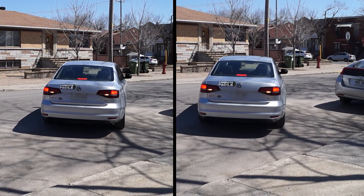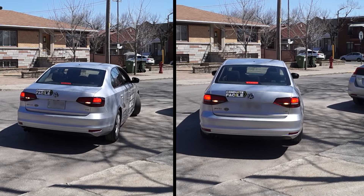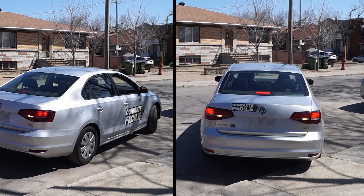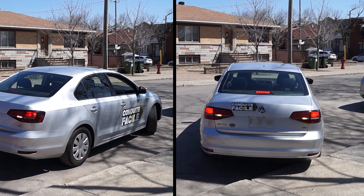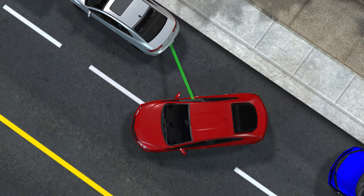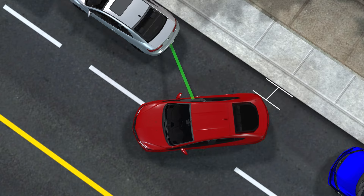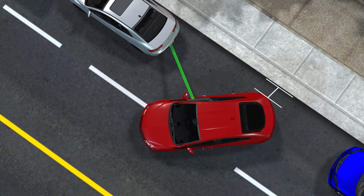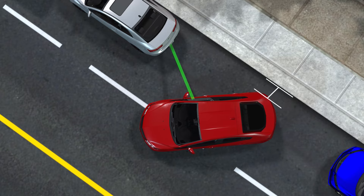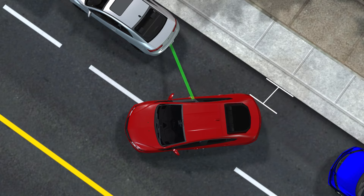I've had a few comments from people saying that they're either too far from the sidewalk or that they keep hitting it when they try this method. Let's imagine that the plate of the other vehicle extends to our passenger window like this. The more I reverse, the more I'll see the plate to the left of my window and the closer I'll be to the sidewalk. The more I advance, the more I'll see it towards the right of the window and the further I'll be from the sidewalk.